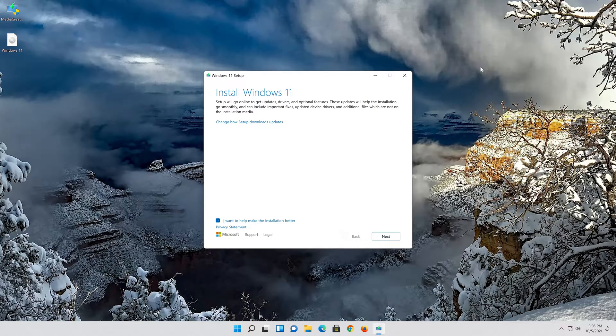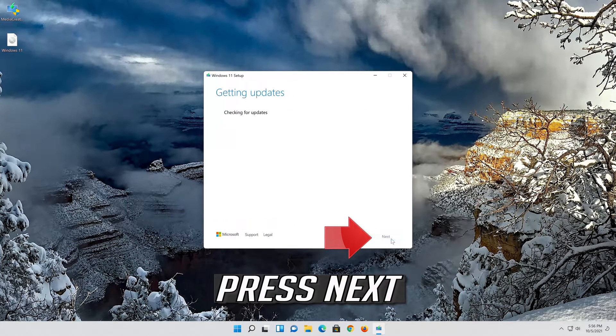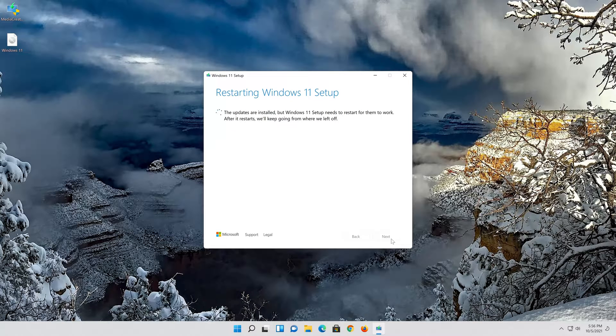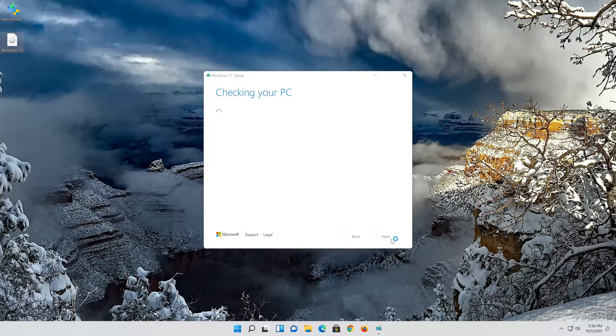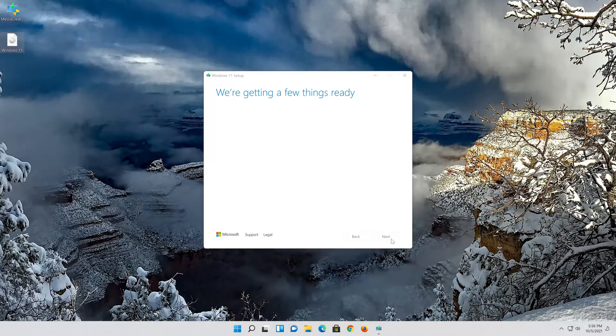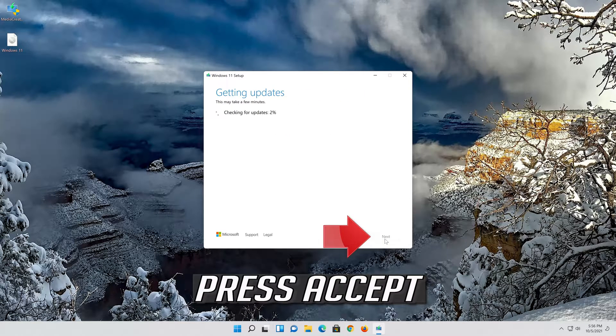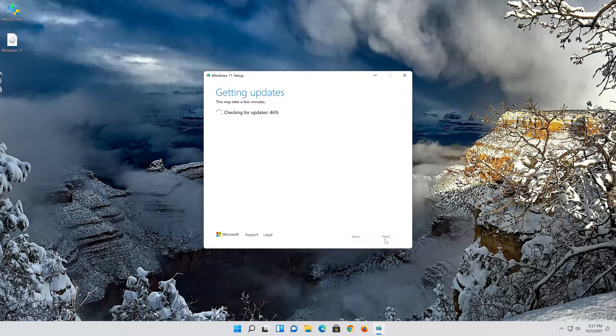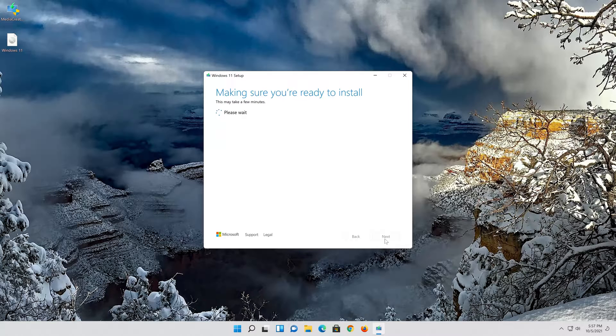Press next. Next. Press accept. Press accept.